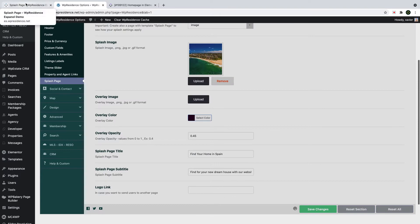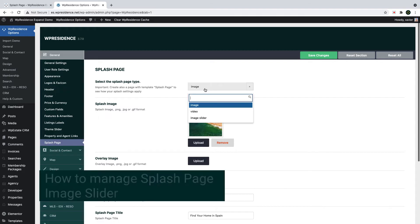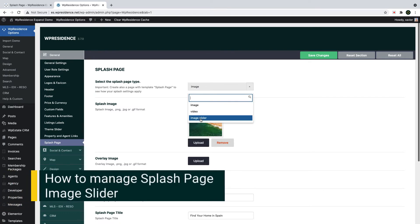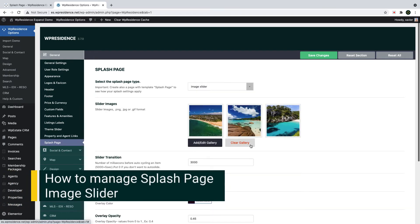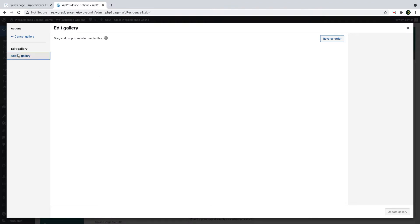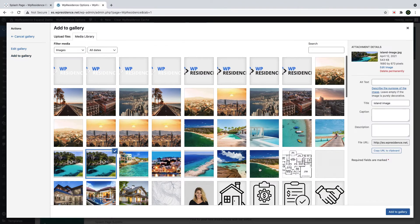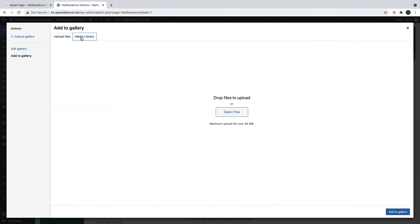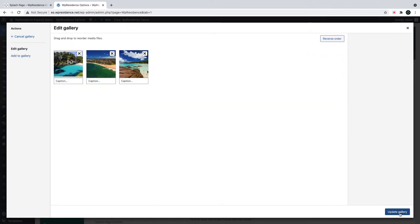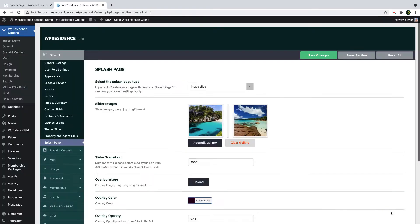Save changes when you are done and refresh the splash page URL to see the changes. If you wish to select multiple images, select splash page image slider type. Click on Clear Gallery to remove the images from the demo and click Add Edit Gallery to add your images. Select your images from the media library or upload new images from your computer. Click Add to gallery when you have selected the images, just like this. And lastly, click Update Gallery button to save the gallery.